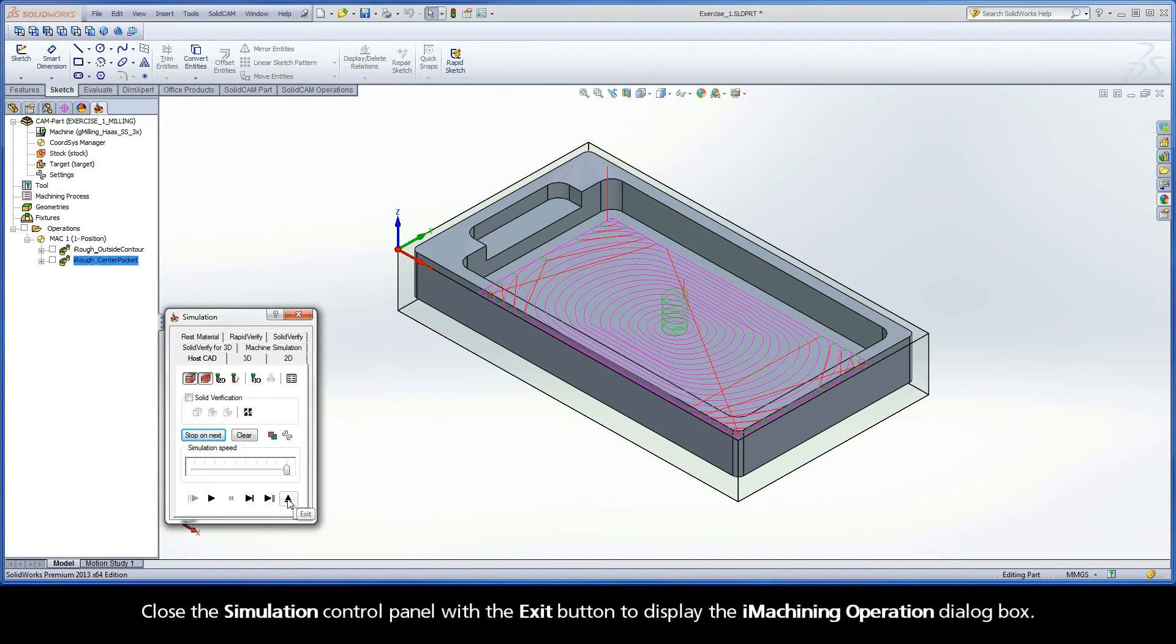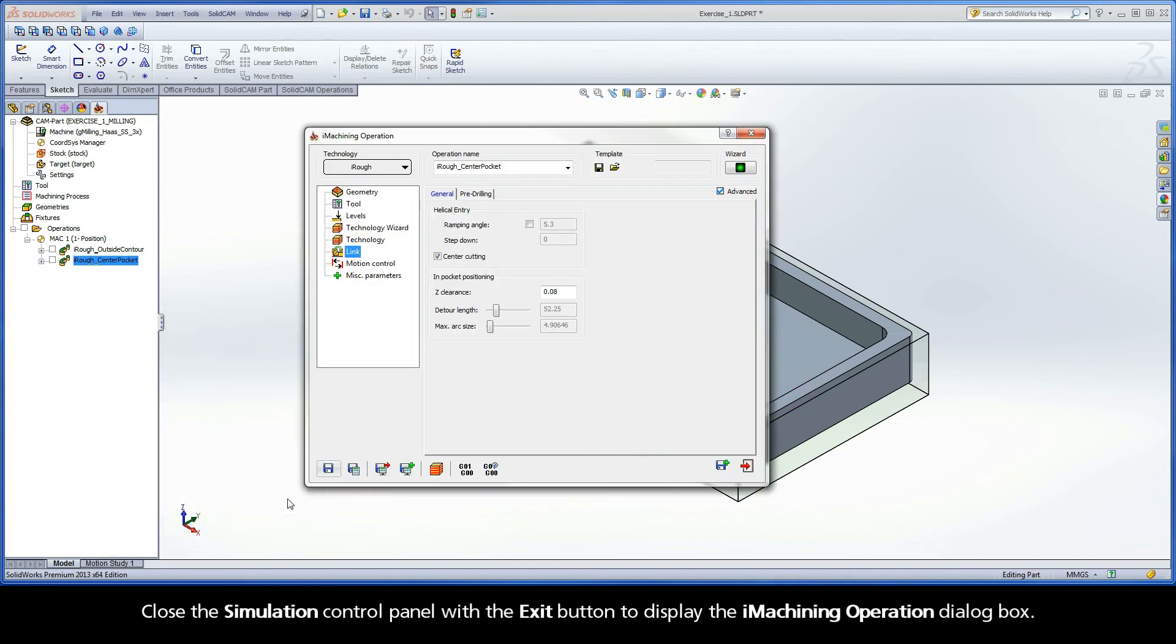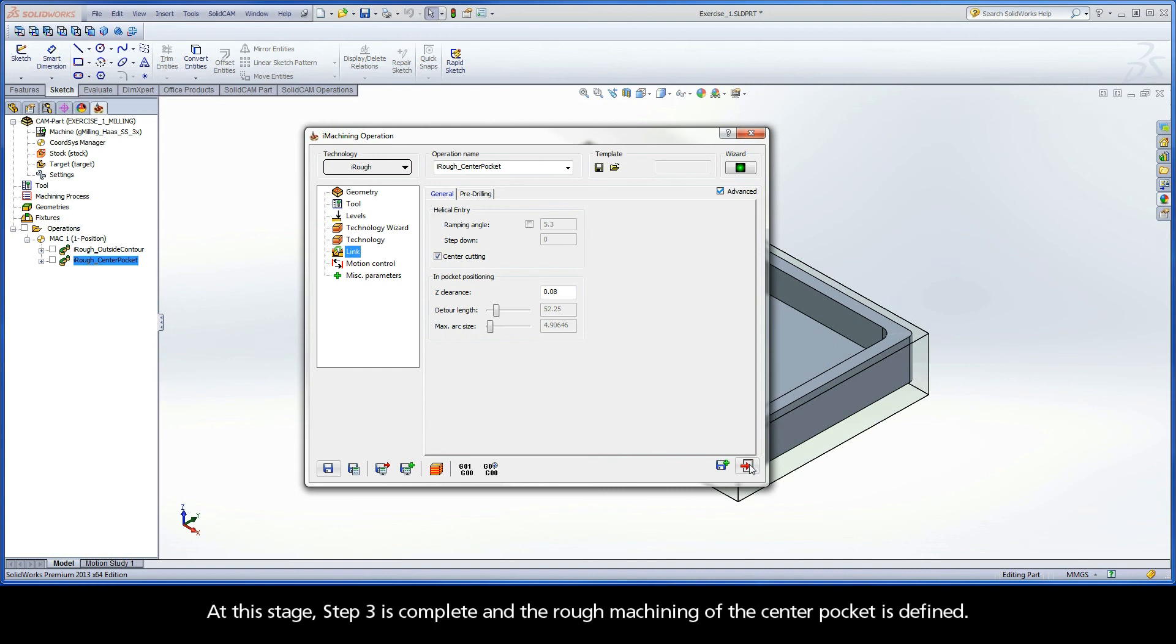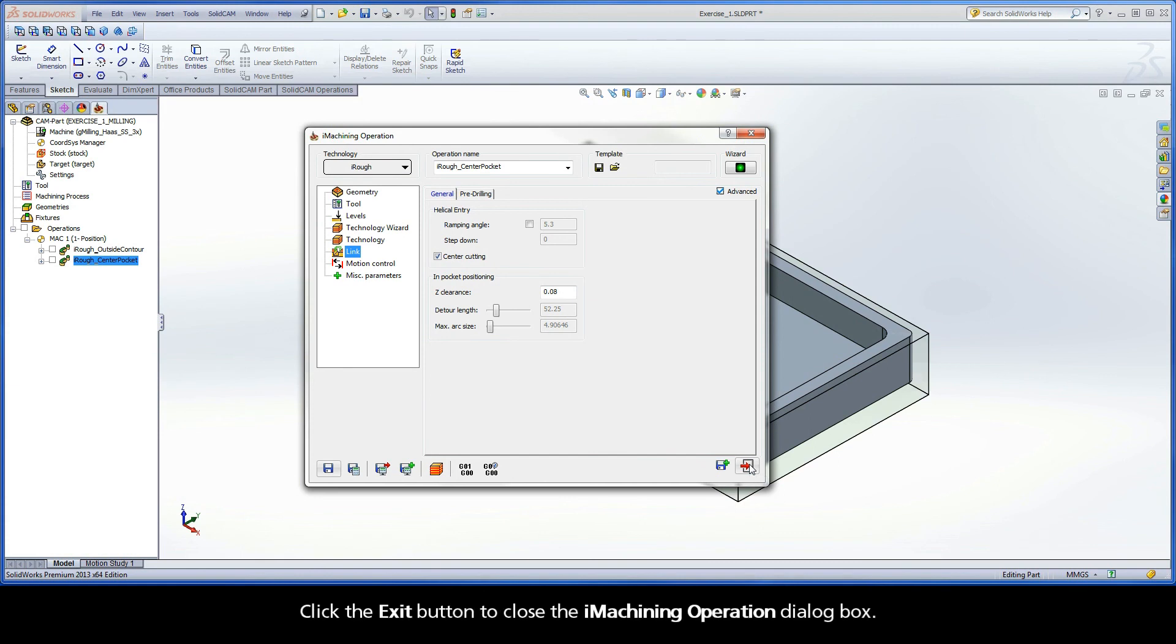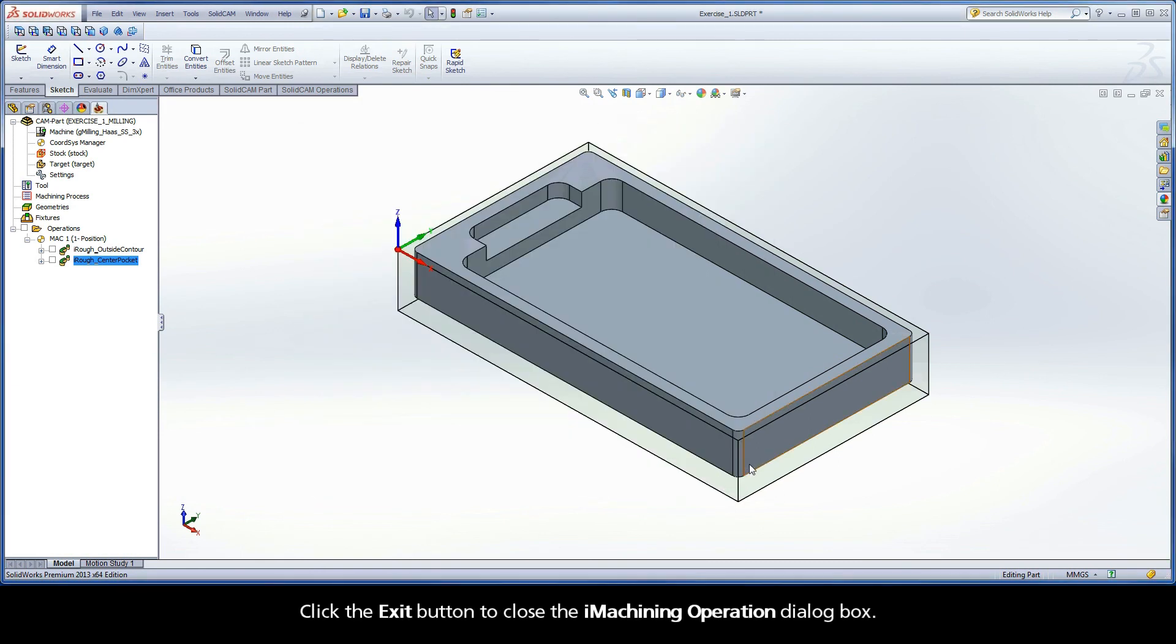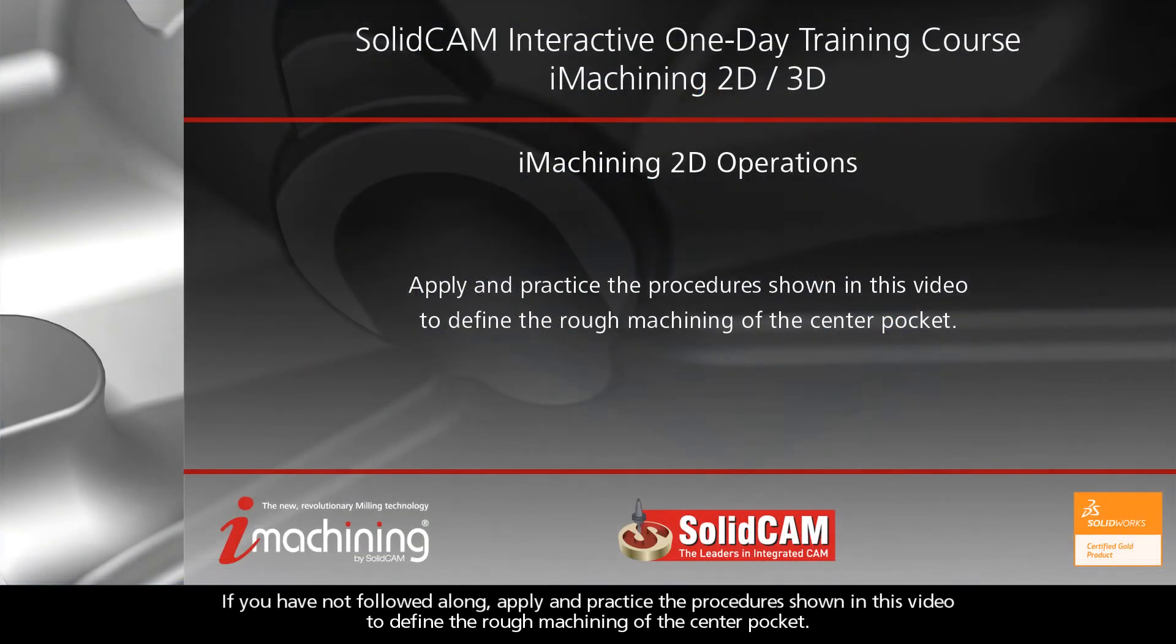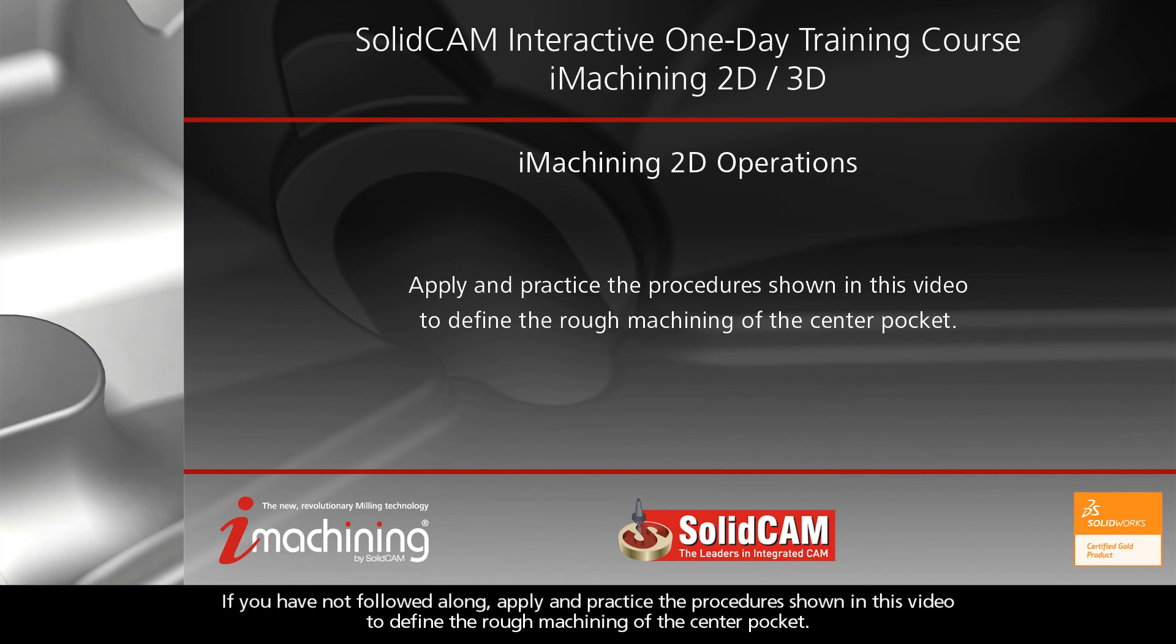Close the simulation control panel with the exit button to display the iMachining operation dialog box. At this stage, Step 3 is complete and the rough machining of the center pocket is defined. Click the exit button to close the iMachining operation dialog box. If you have not followed along, apply and practice the procedure shown in this video to define the rough machining of the center pocket.